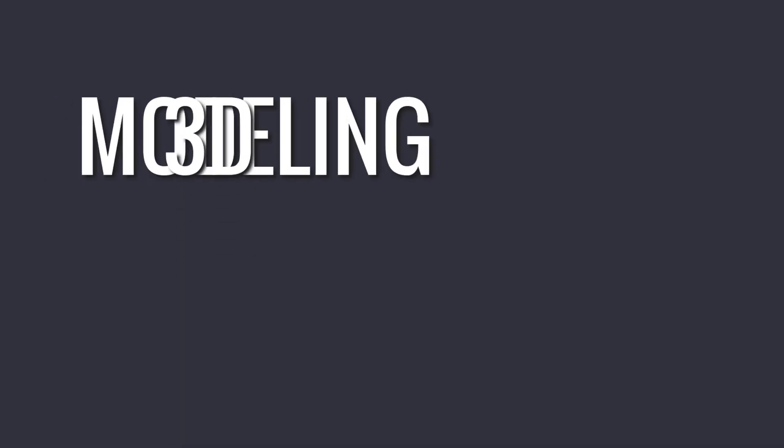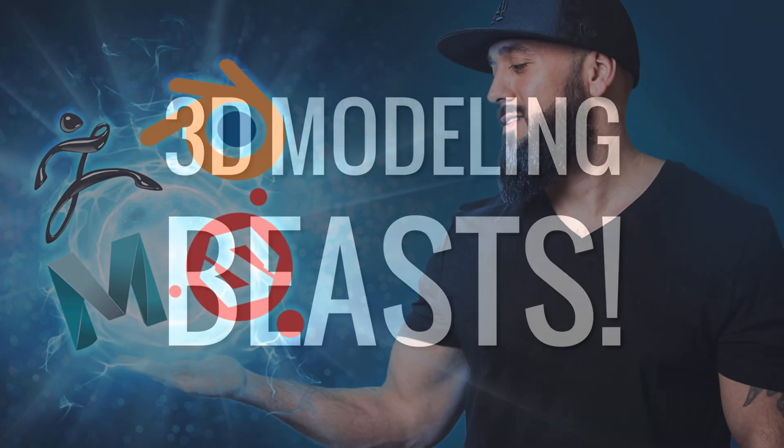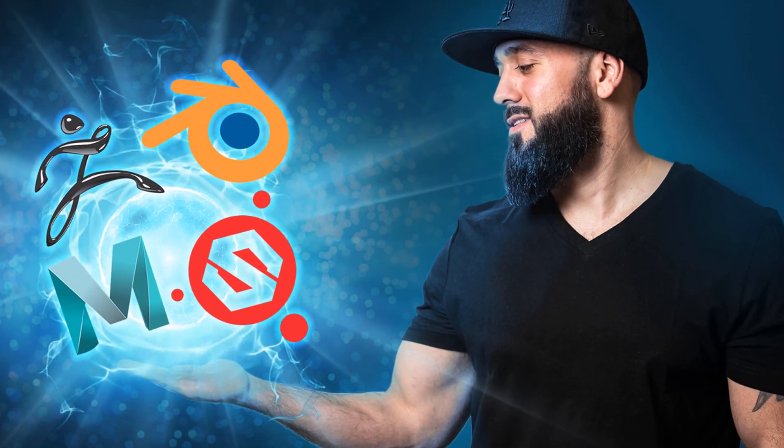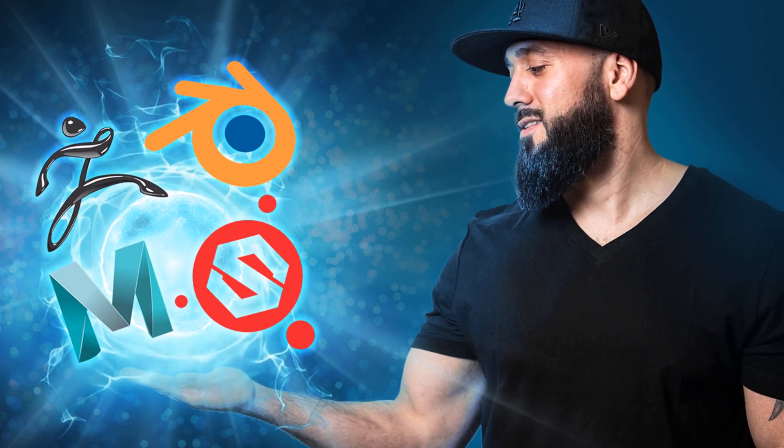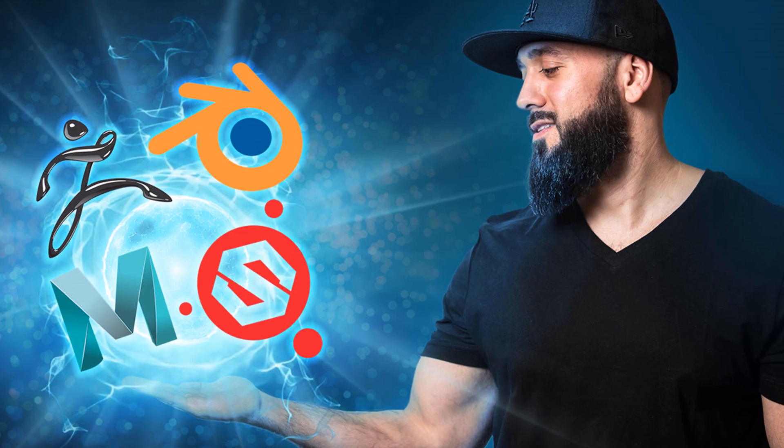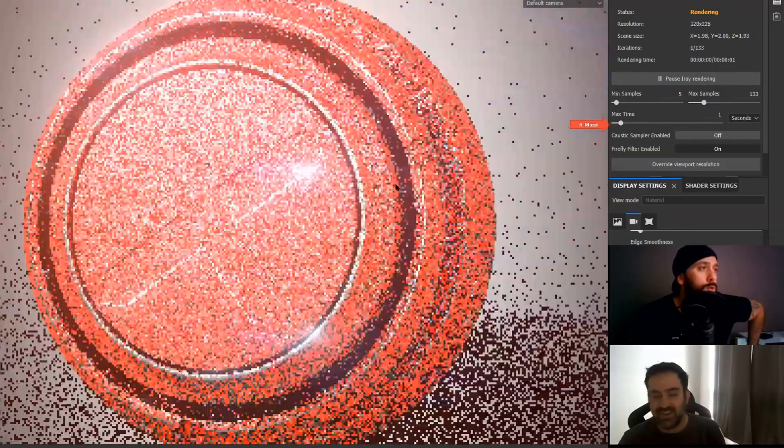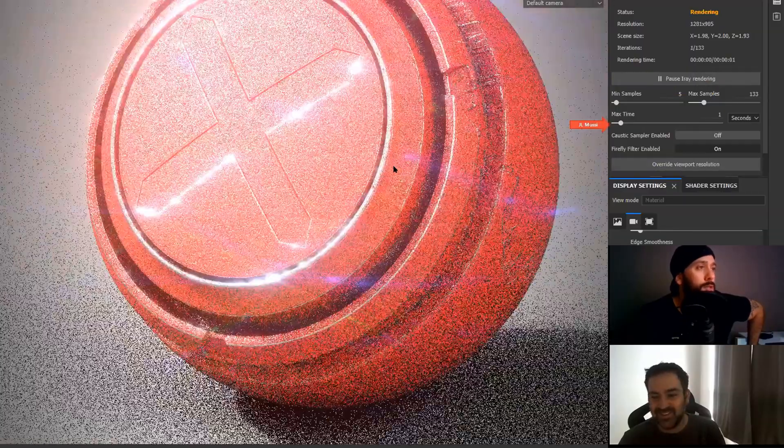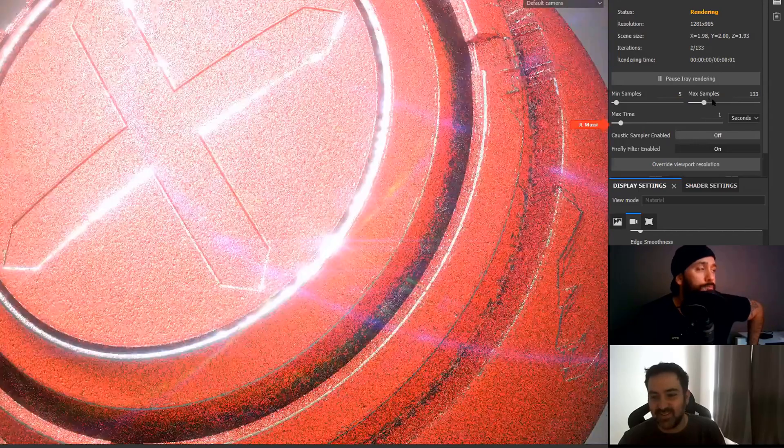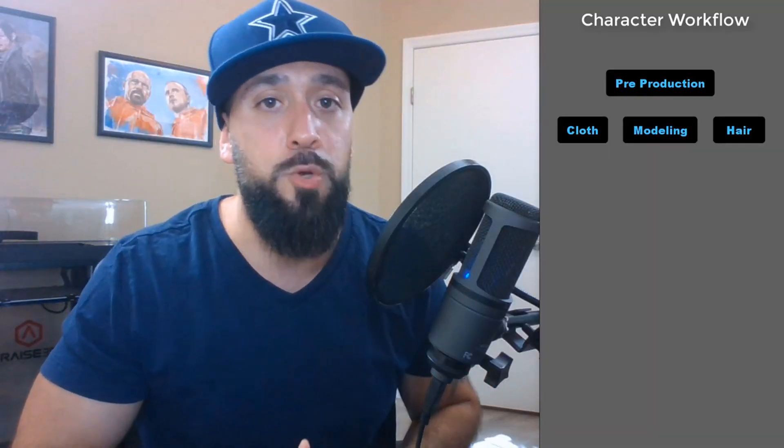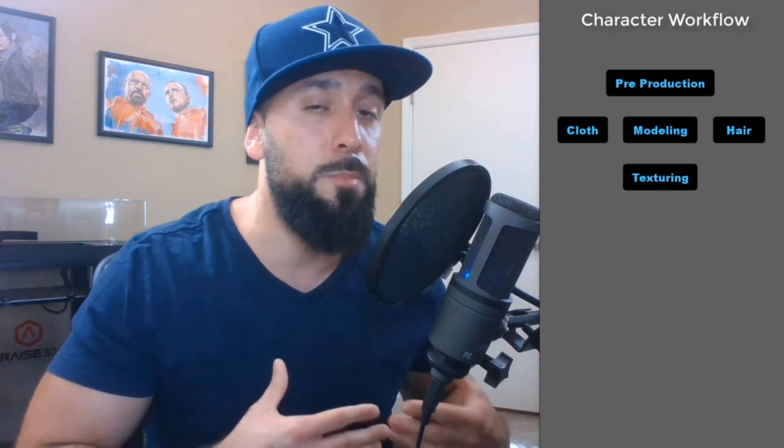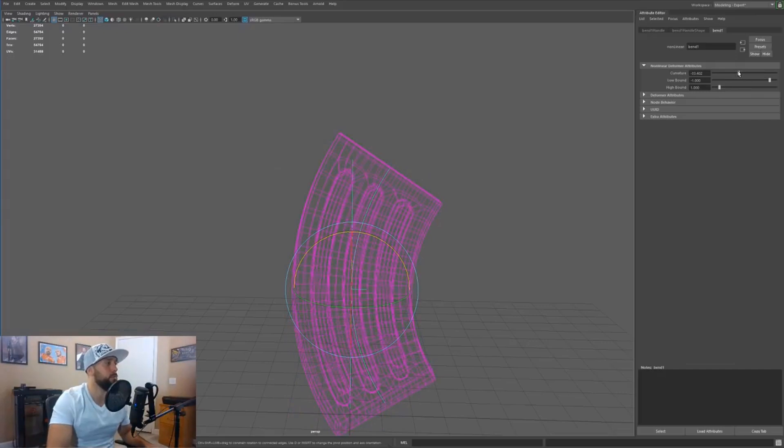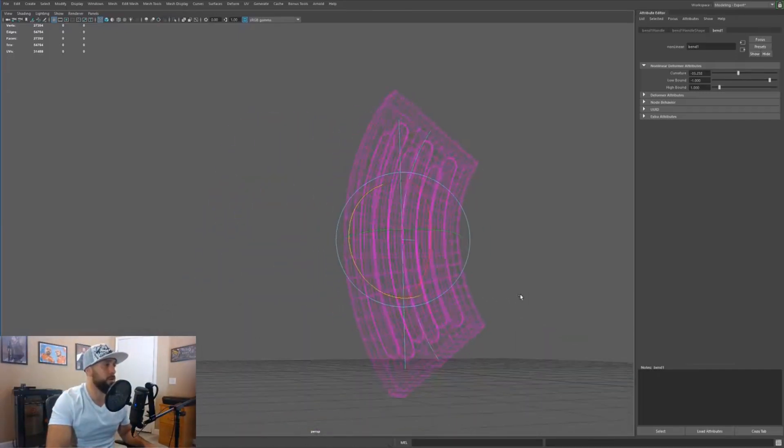What's going on, you 3D modeling beast? This is your instructor, J.L. Musi. I have been a professional 3D artist for well over a decade. I have taught thousands of students on how to drastically improve their 3D modeling and now I'm taking it to the next level with my brand new interactive course. I have created my own set of unique 3D modeling workflows that took me years to develop and now I want to pass them down to you.